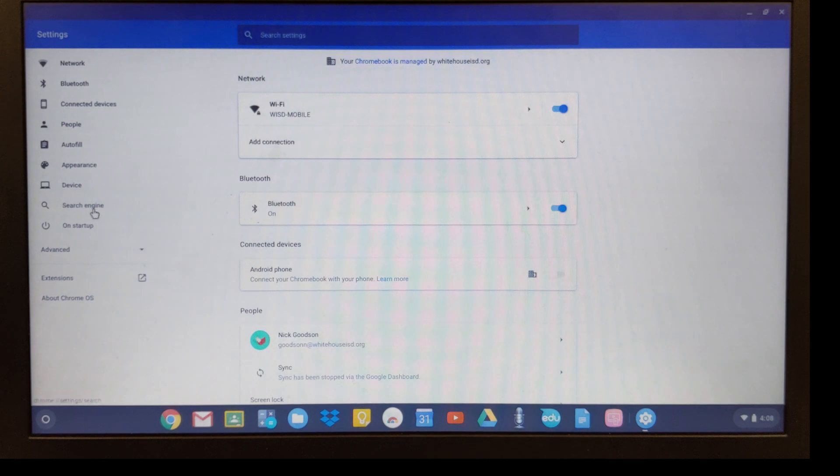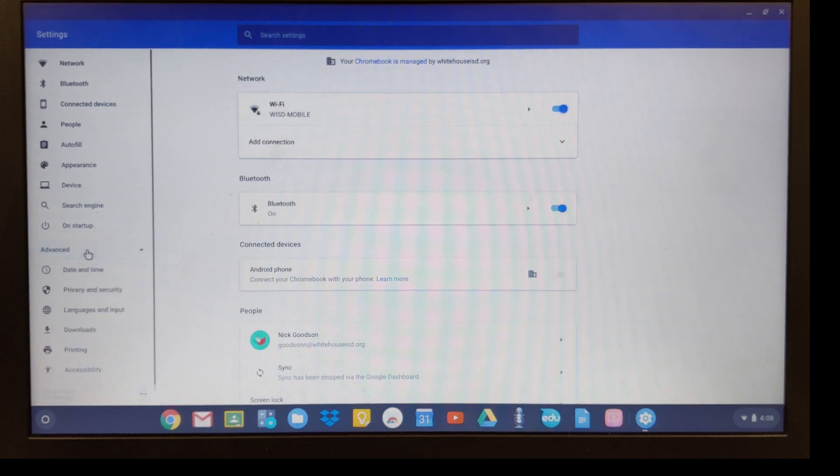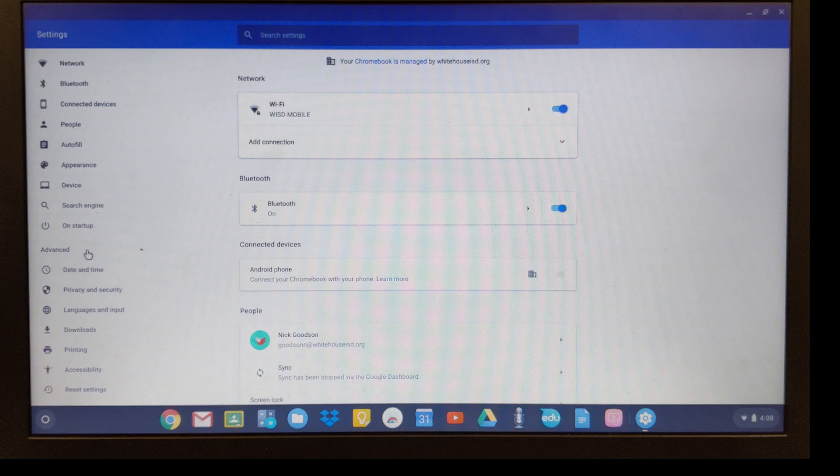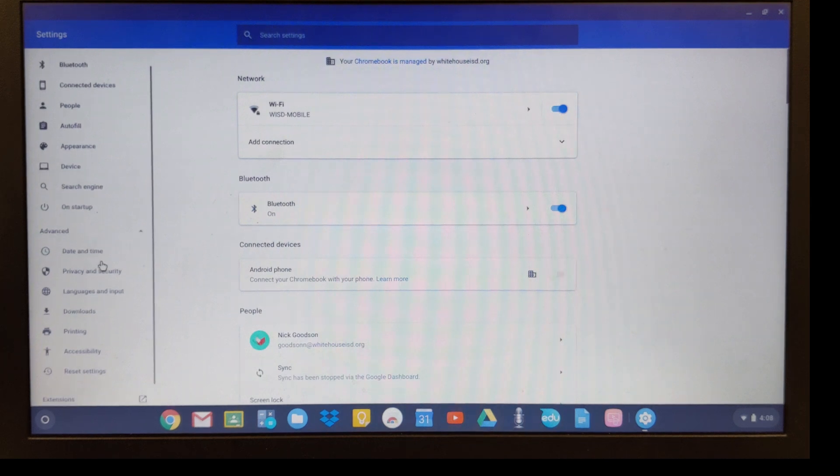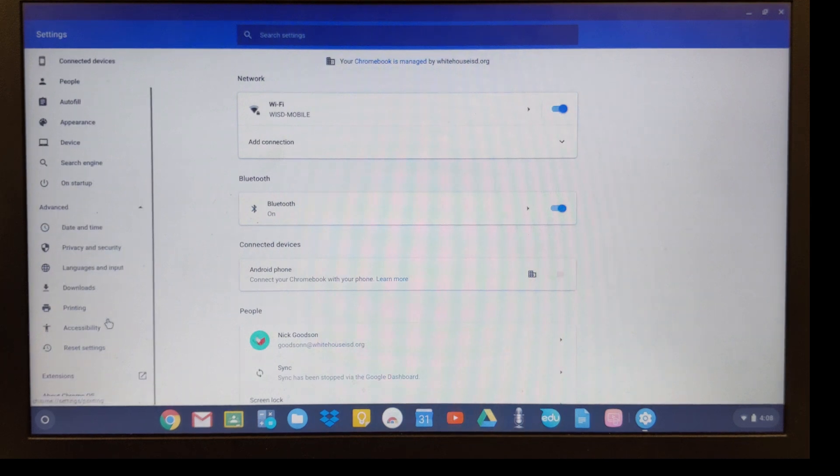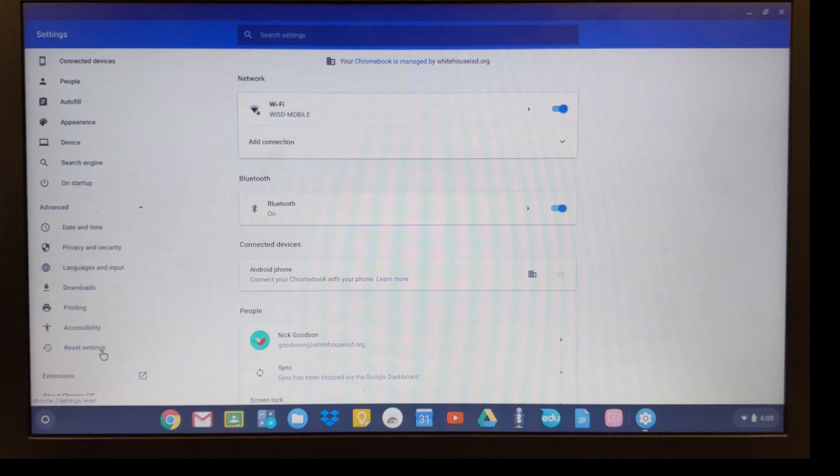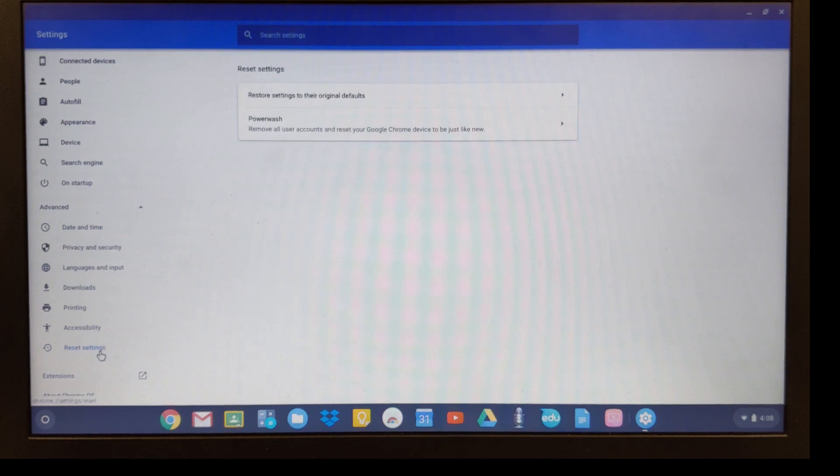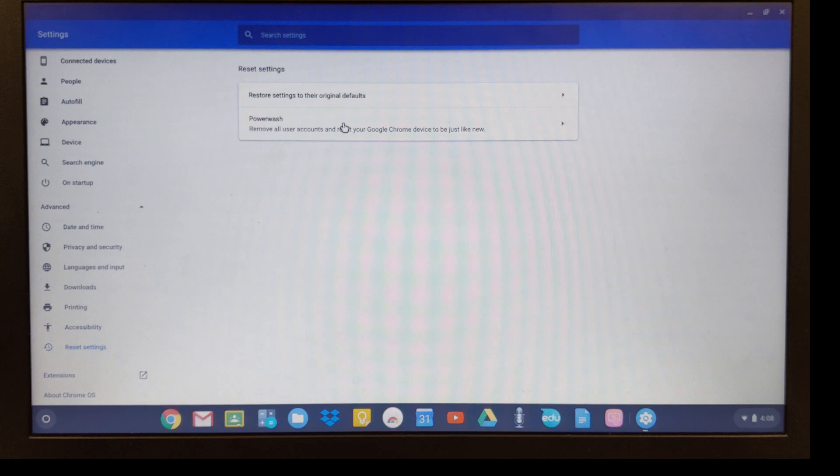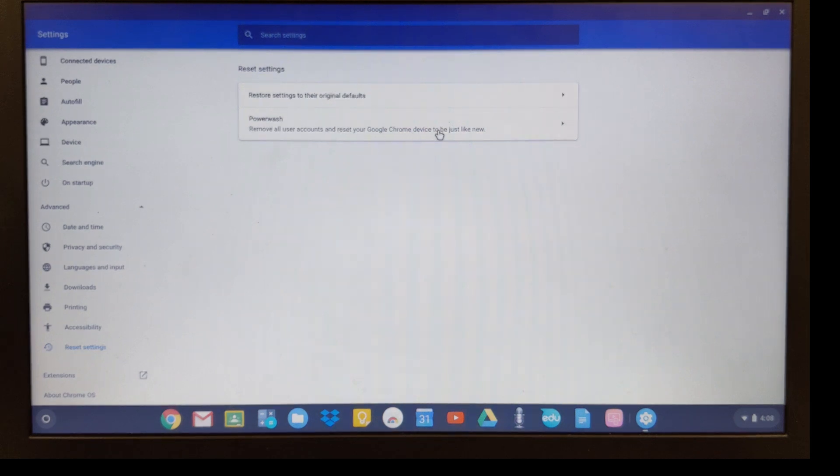Then I'm going to go over here to the left-hand side and go down to advanced. We're going to go all the way to the bottom where it says reset settings. The option that we want is powerwash, which will remove all user accounts and reset your Google Chrome device to be just like new.